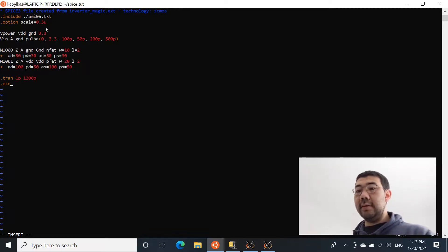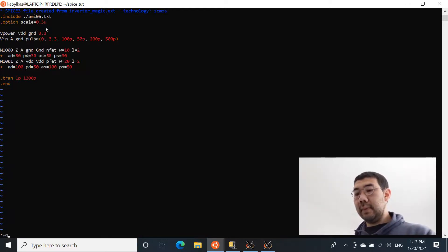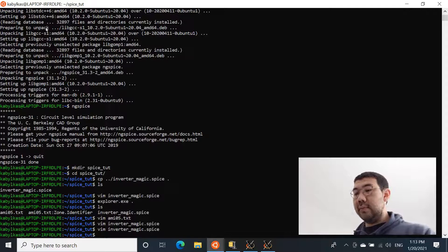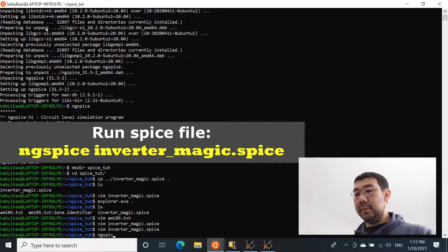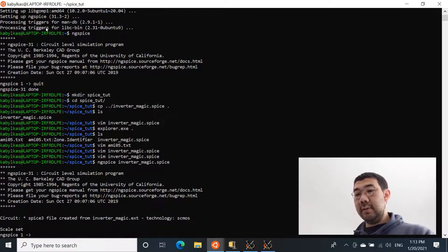And the last keyword that we want to enter is dot END, just to let NG-SPICE know that that's the end of the file. So we can save this file now and try running it. Let's see if we did any mistakes. NG-SPICE, inverter_magic.spice, enter.